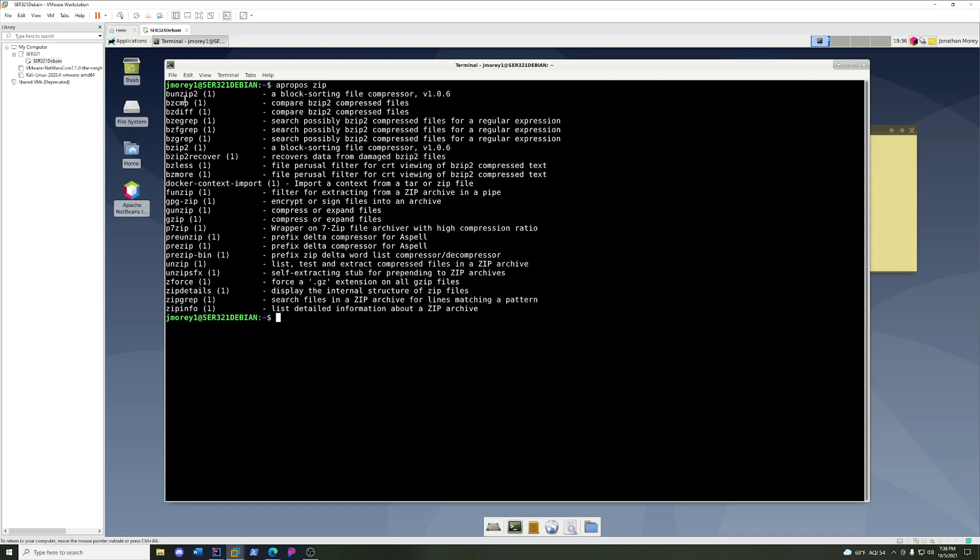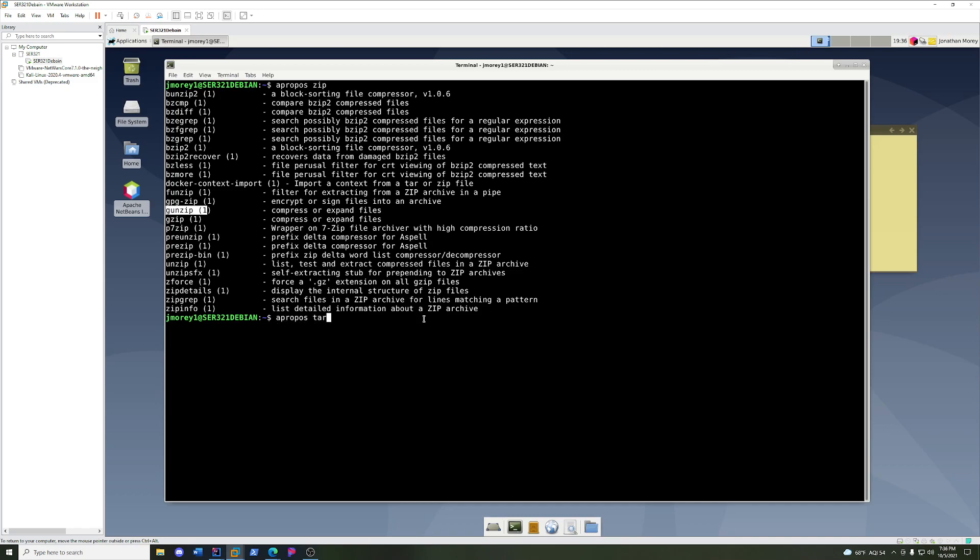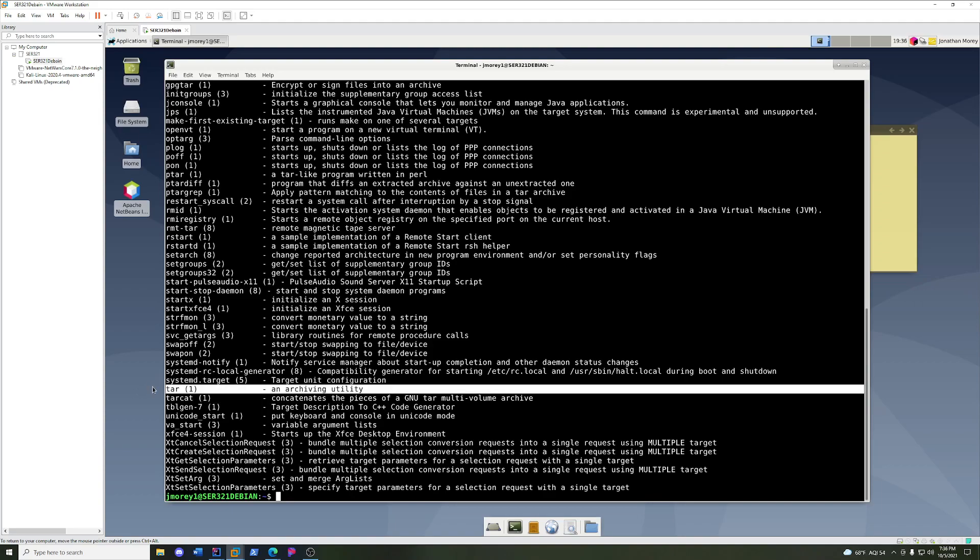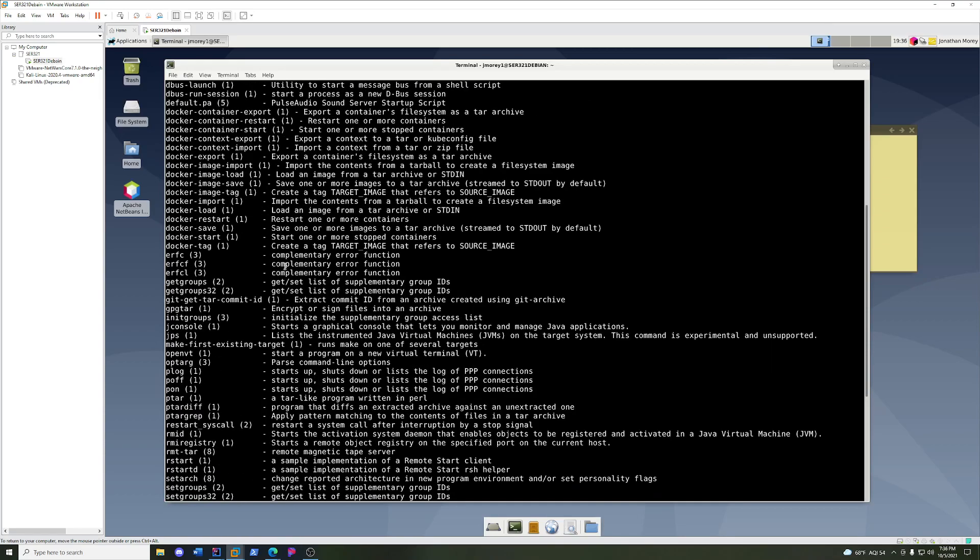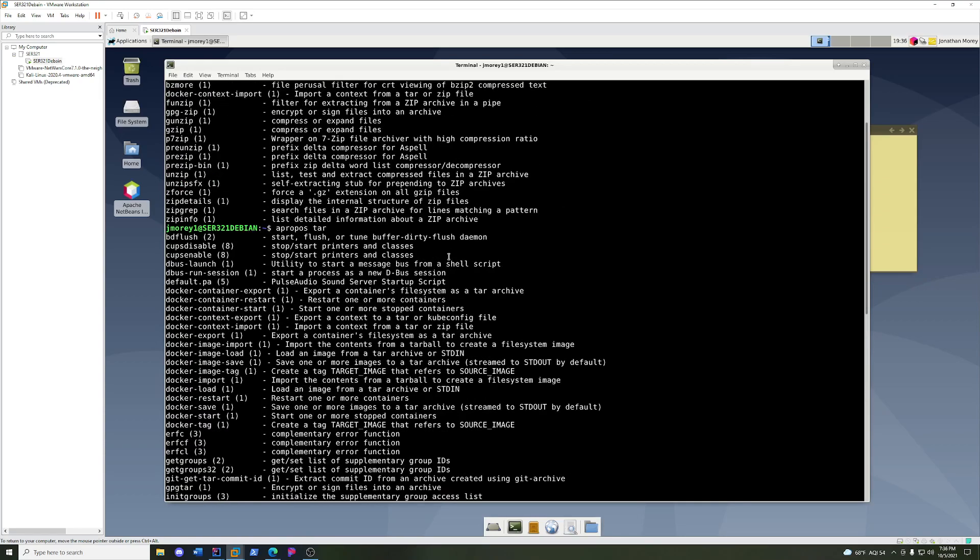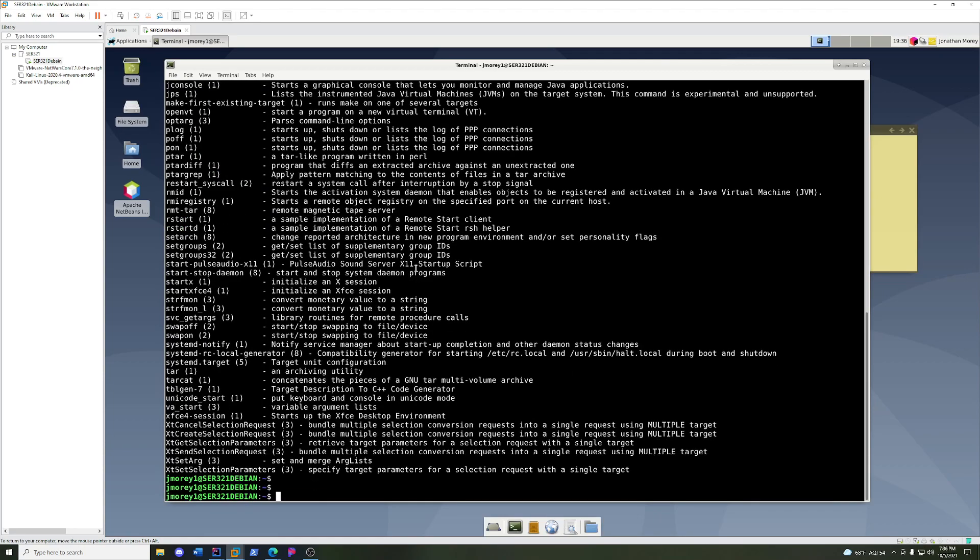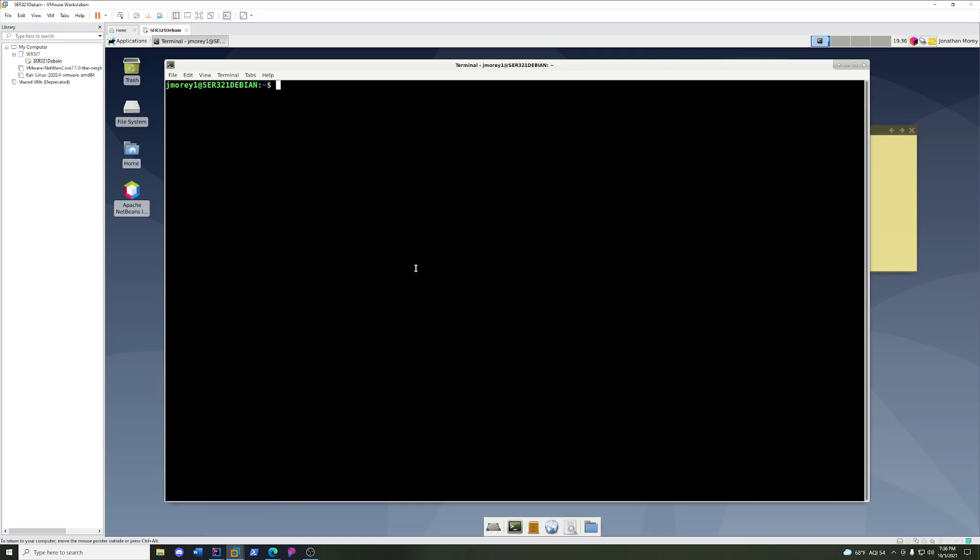Now I'm going to get a list of commands that have the keyword net in either the name of the command or in the description inside of their man page. That's kind of a broad one, so let's go a little bit shorter. Let's do apropos zip.